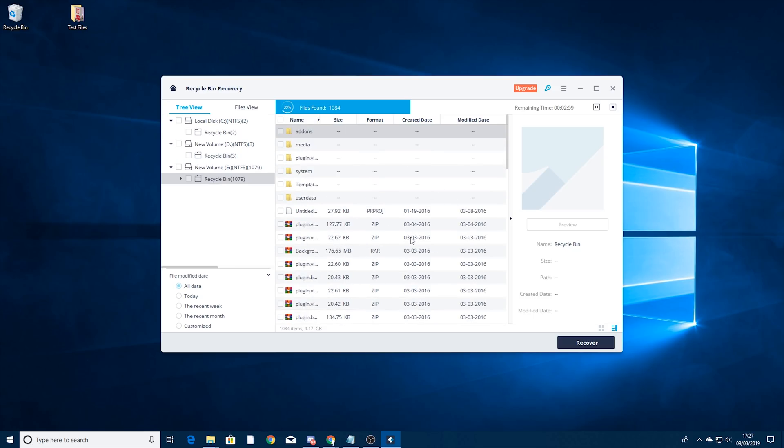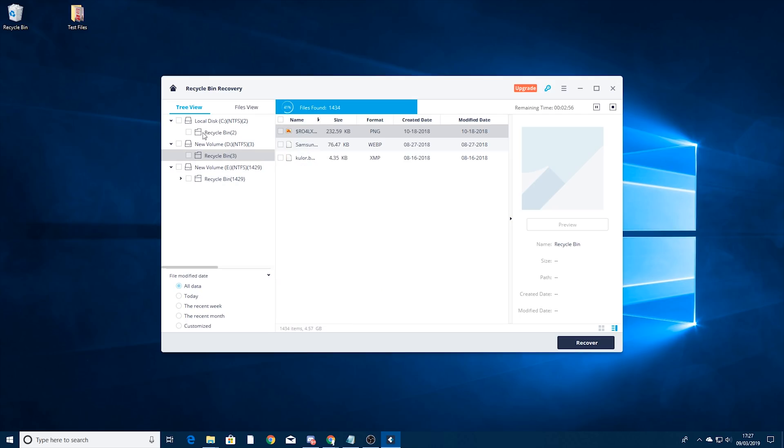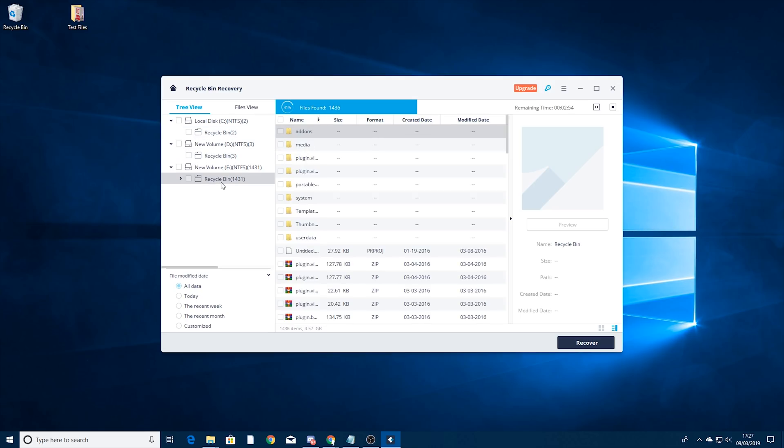There's lots of zips. That looks to be plugins for Kodi there. So you can see if you did ever accidentally delete something you can simply select them from this list and again just recover the files.